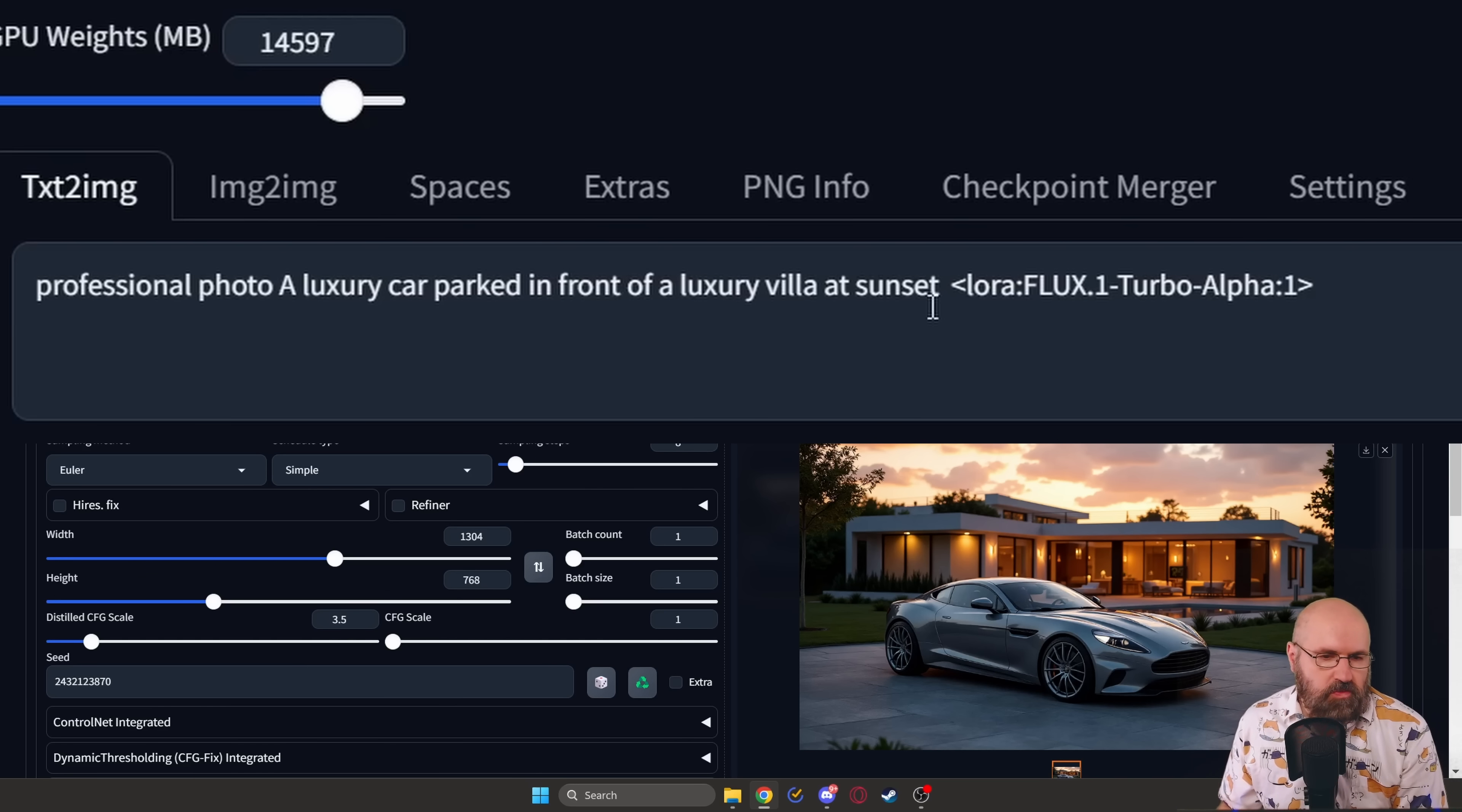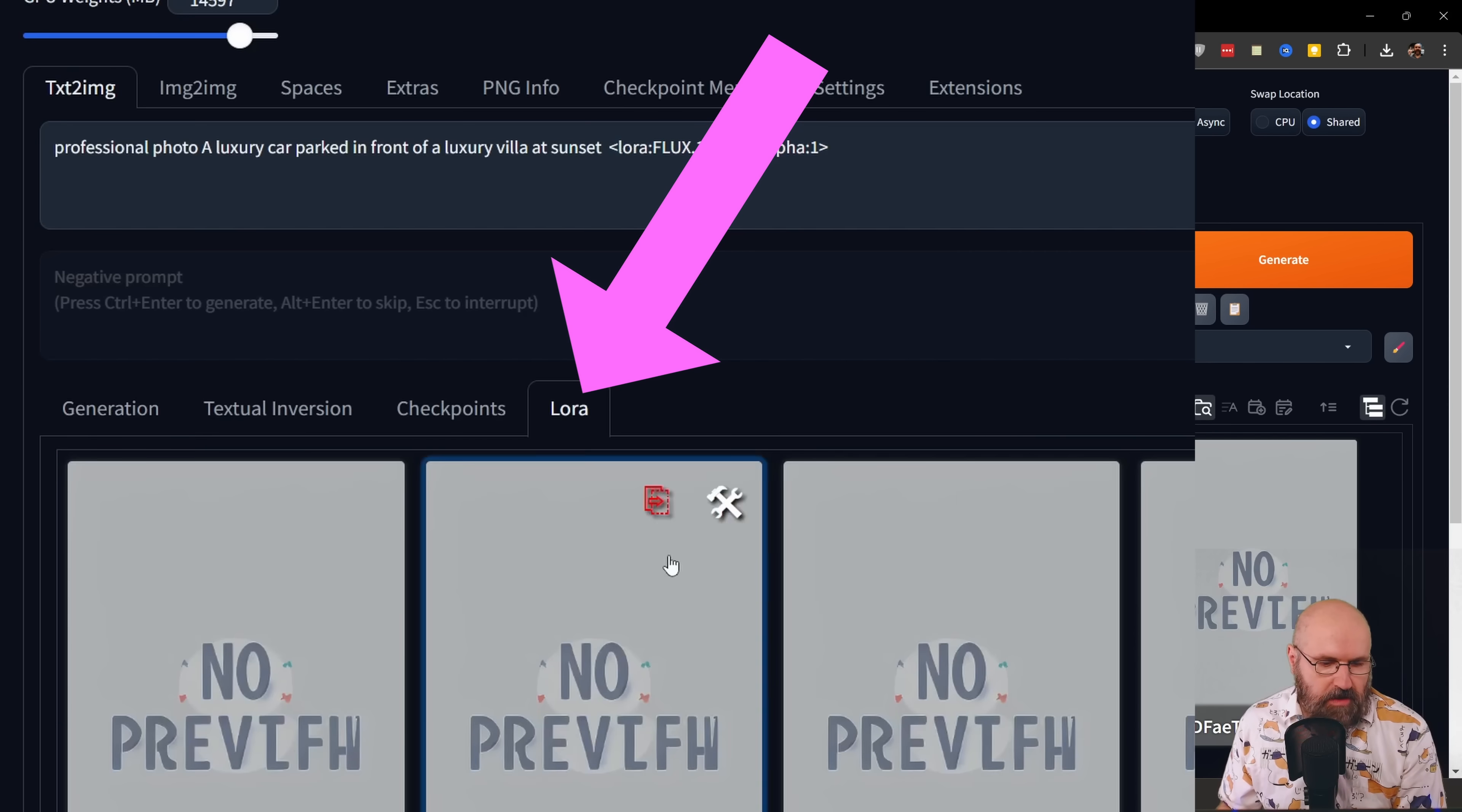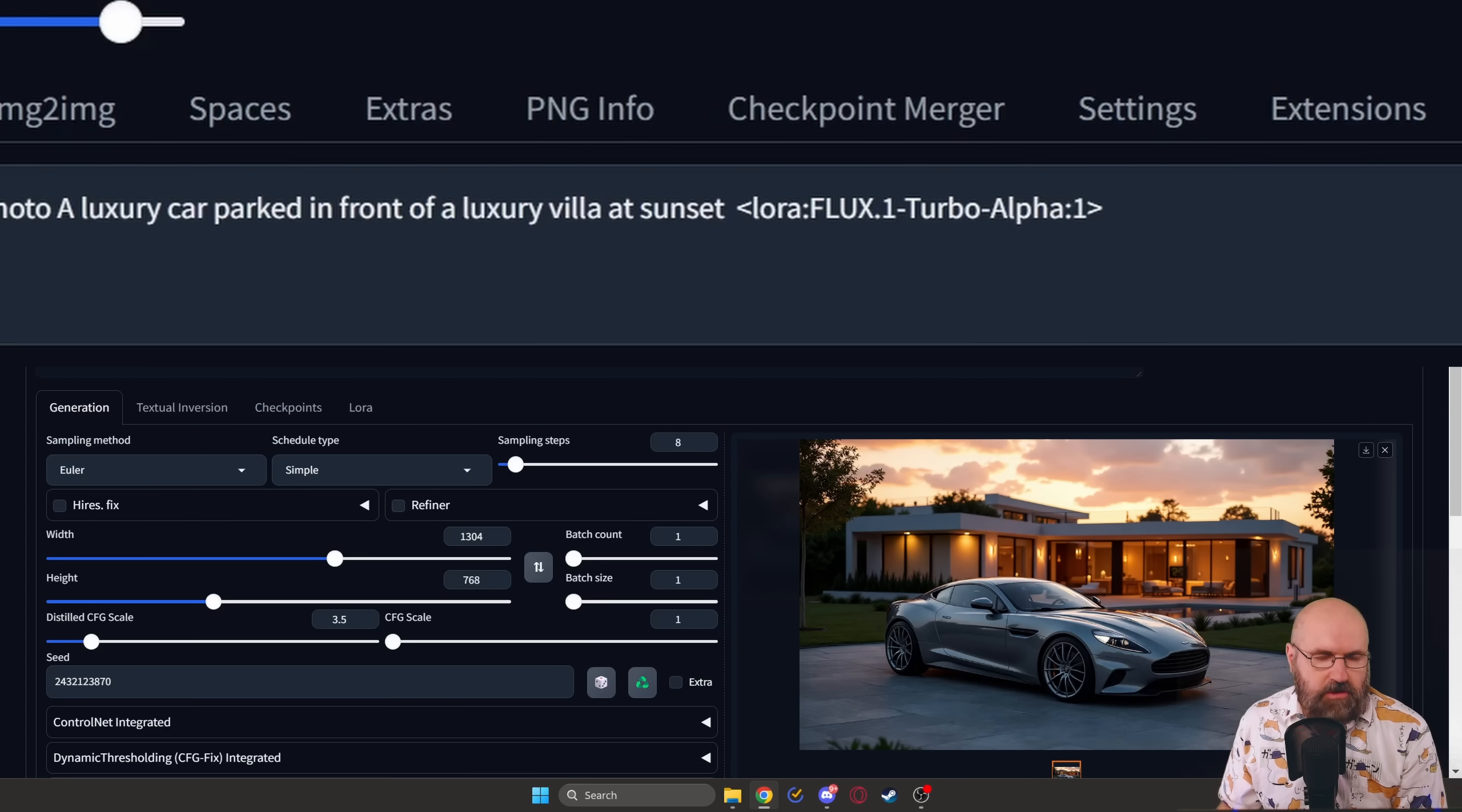And of course, in your prompt, you want to have here the LoRa at the end of the prompt. Now down here, you have a LoRa tab where you should be able to find the LoRa. When you click on it, it is added up here with all of the text and the strength. You can leave the LoRa strength at 1.